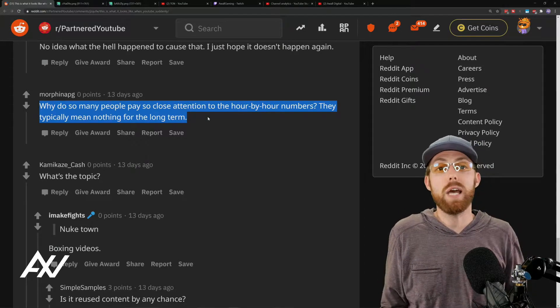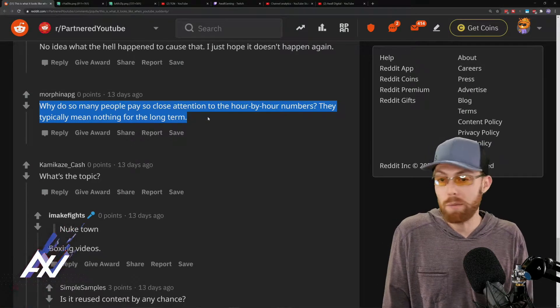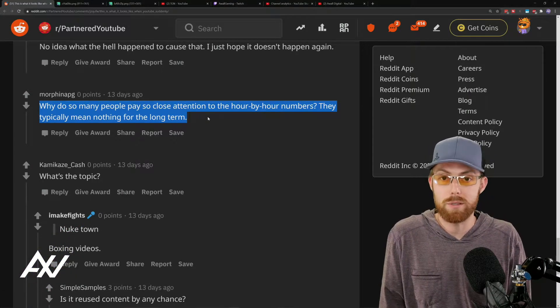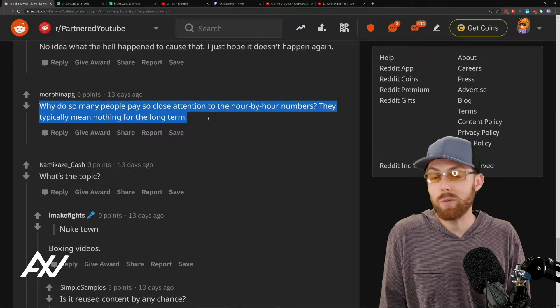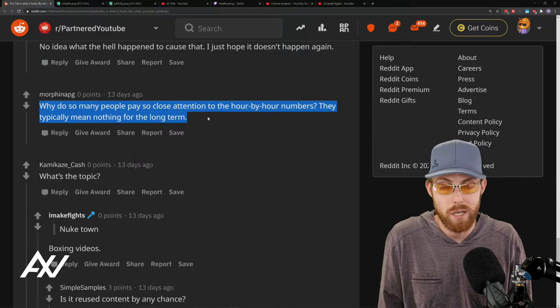This is absolutely correct. It doesn't matter what happened to your numbers in the last 24 hours or the last 48 hours.